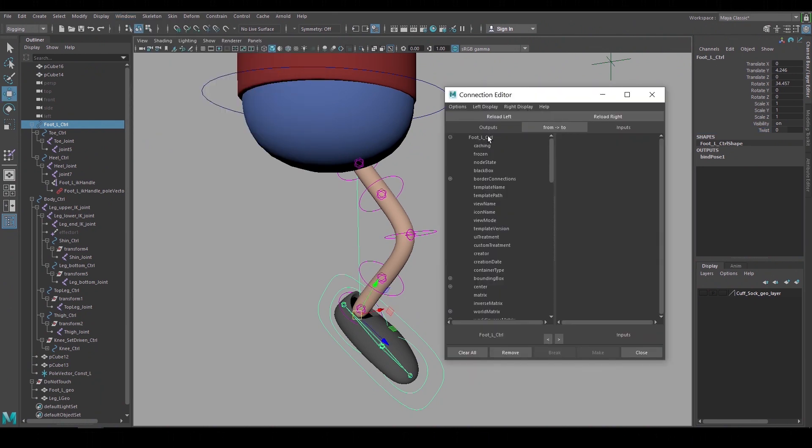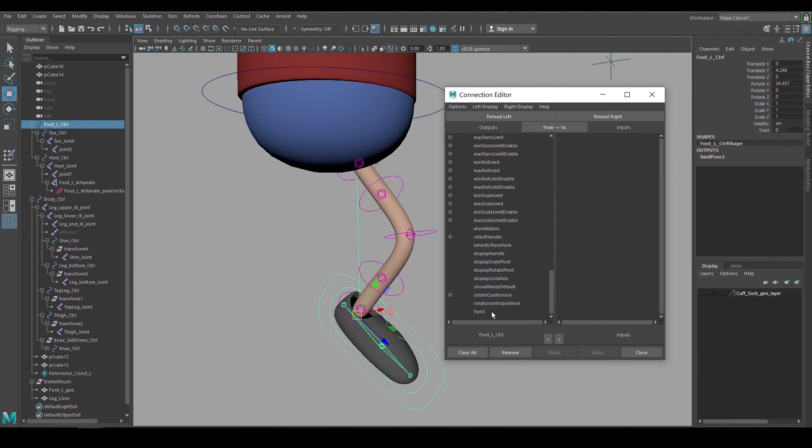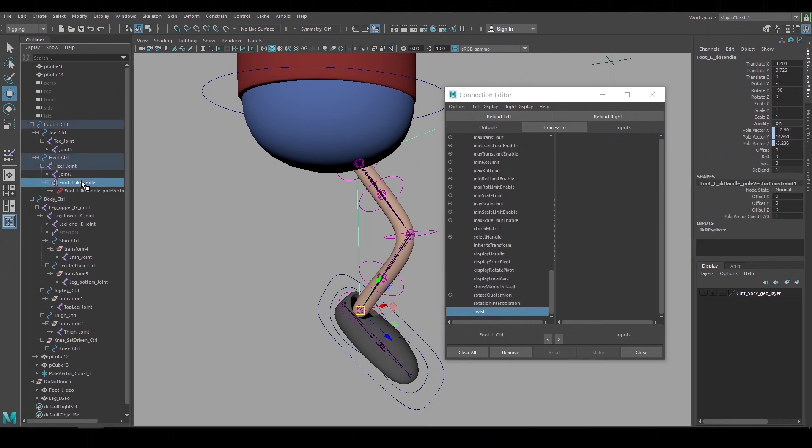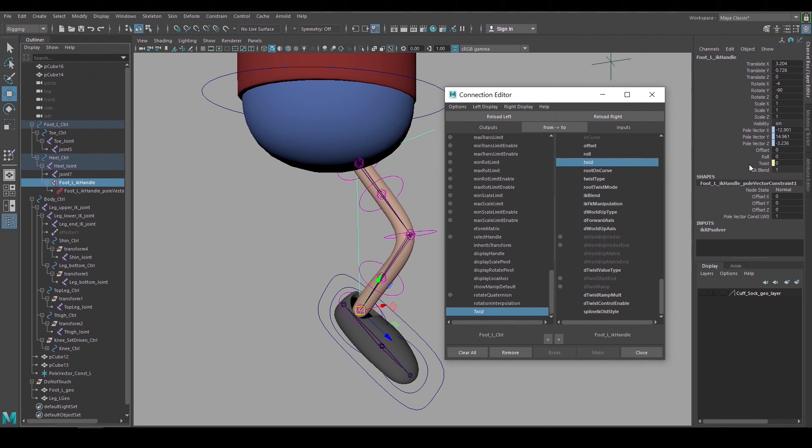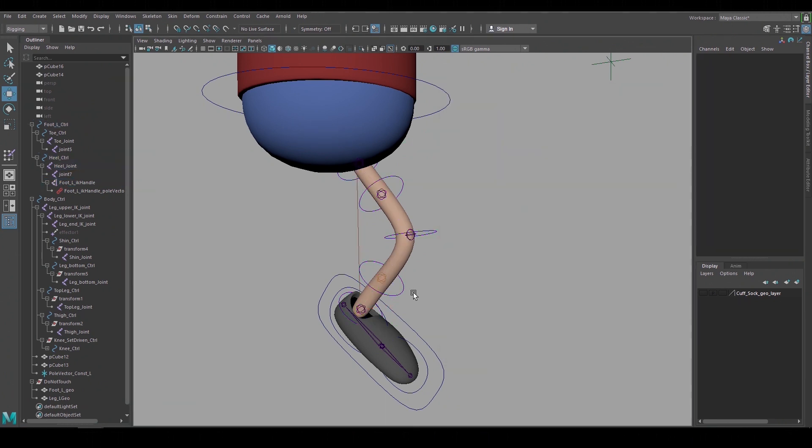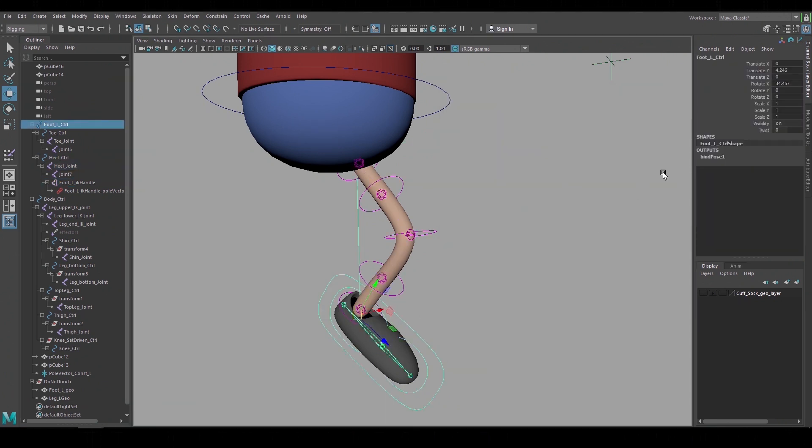I'll make sure my foot is on the left hand input side. Scroll down to the twist channel that we just added. Select the IK handle. Go reload right on the input side. Scroll down and select its twist channel and that created a connection. If we look in the channel box we can see a yellow indicator showing that that IK twist channel is being driven by something else. And now if I go to the foot control I can use this twist channel to animate the leg twist.